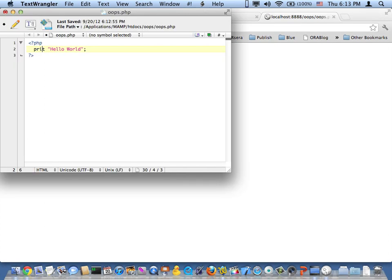I'll hit refresh. There we go, hello world. Now I'll break it by making a mistake.